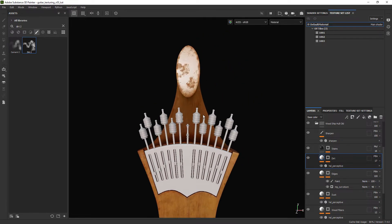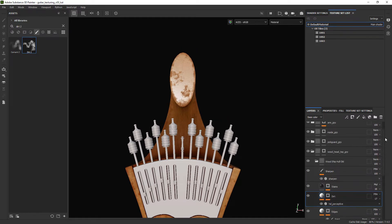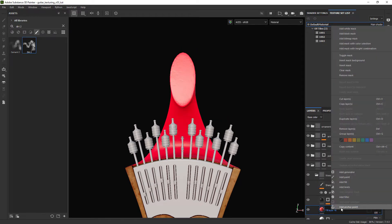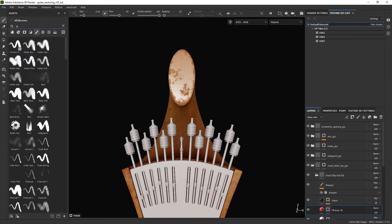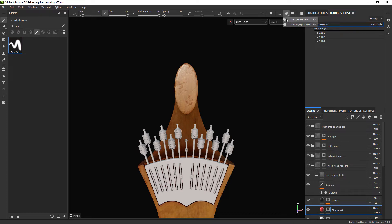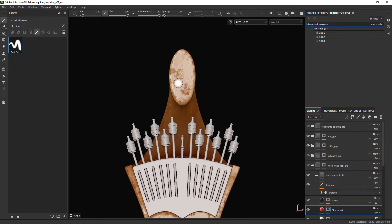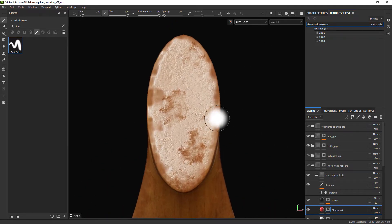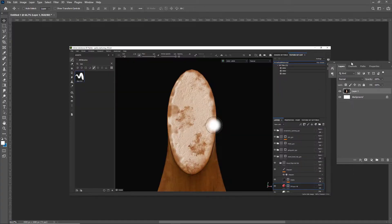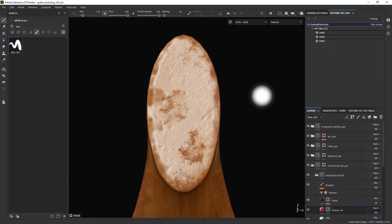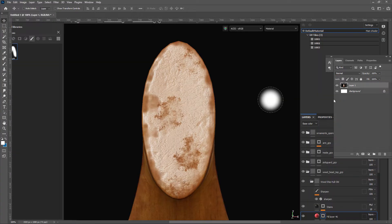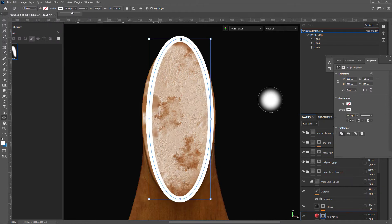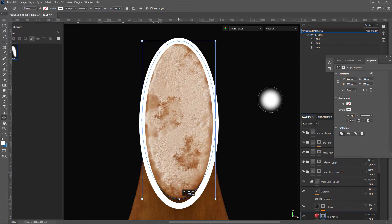Creating a new fill layer with an obvious color so we can create a stroke around the head rounded part. Switching to the orthographic view we are going to take a snapshot of the screen and paste it in Photoshop.